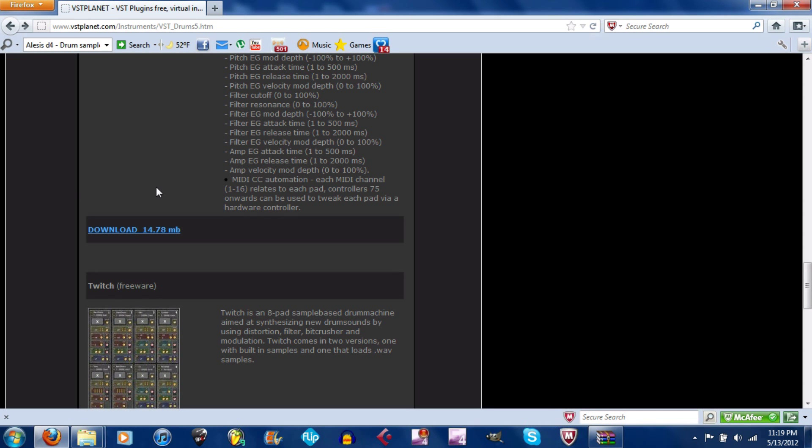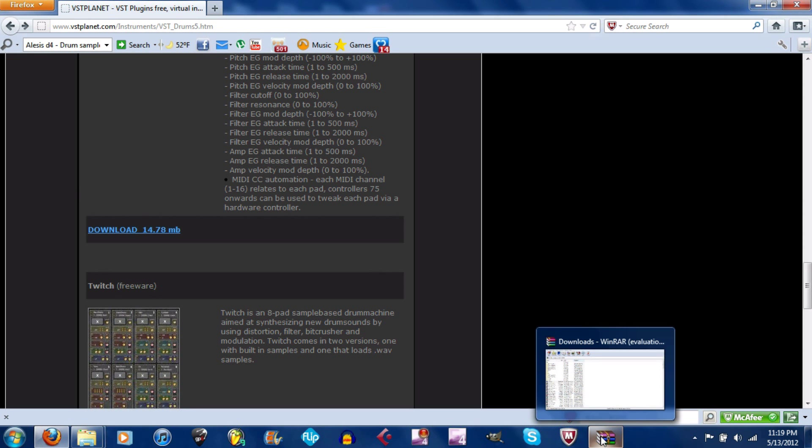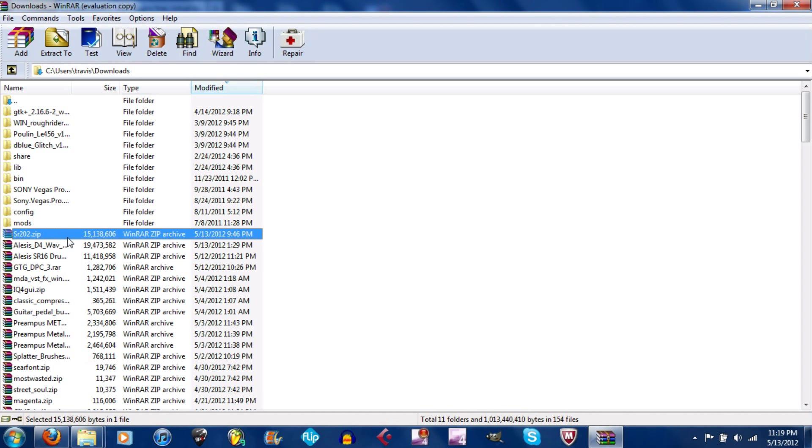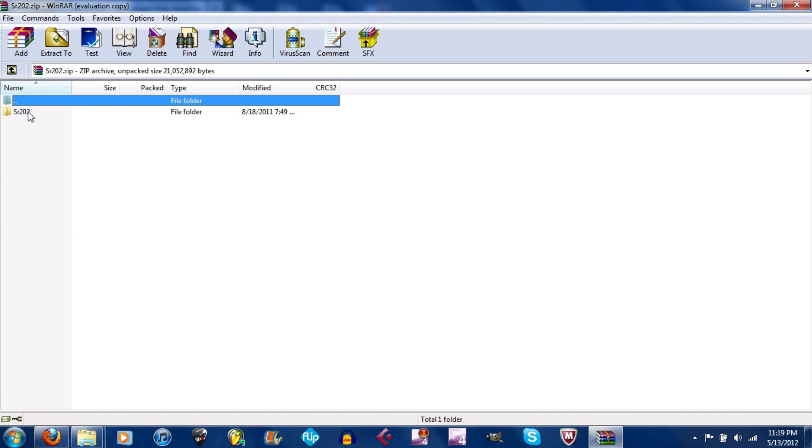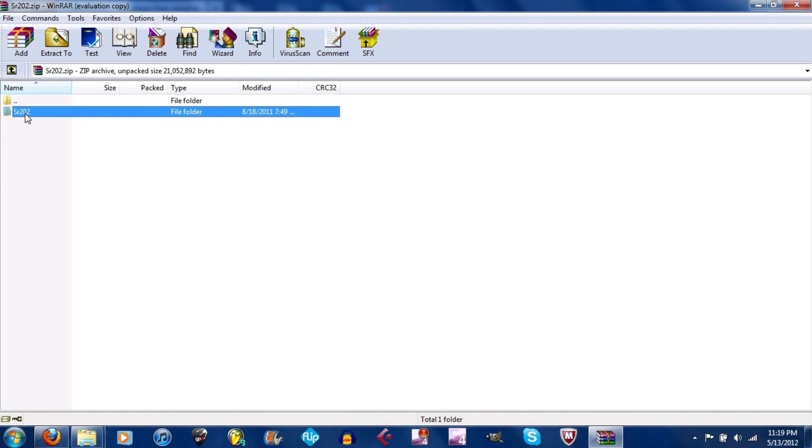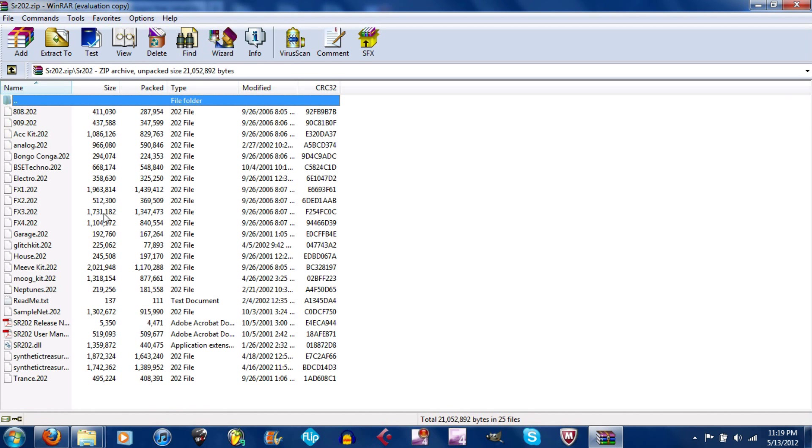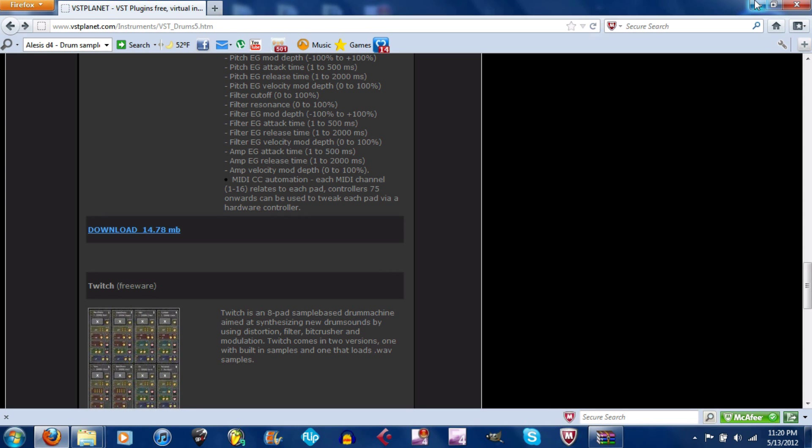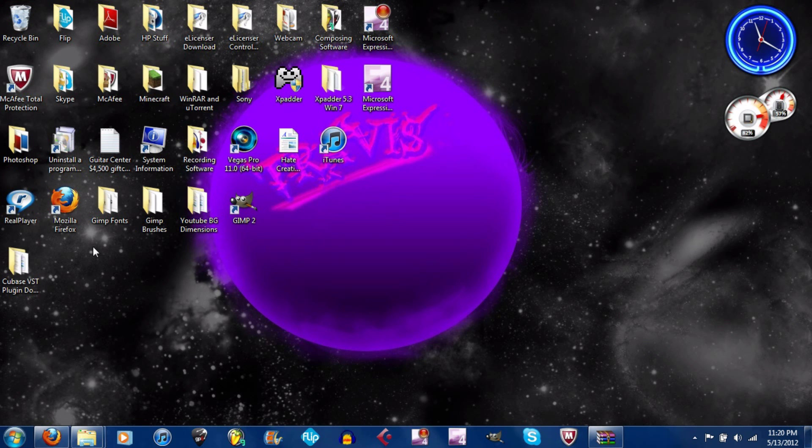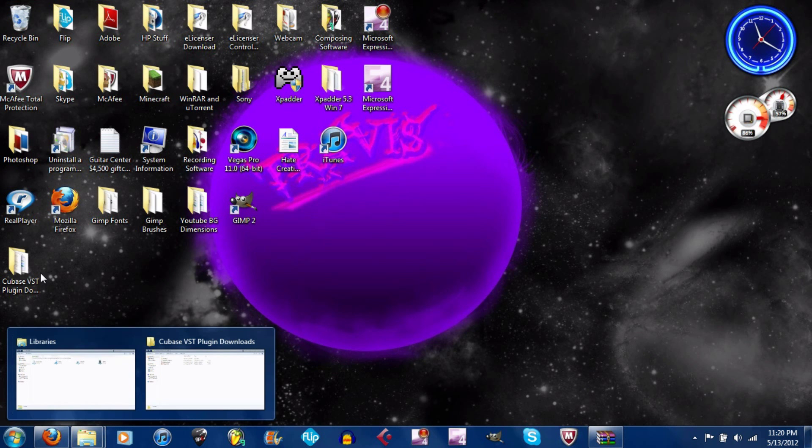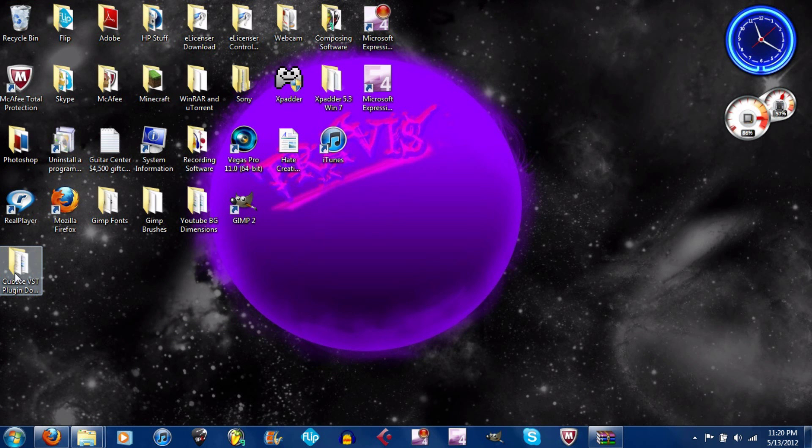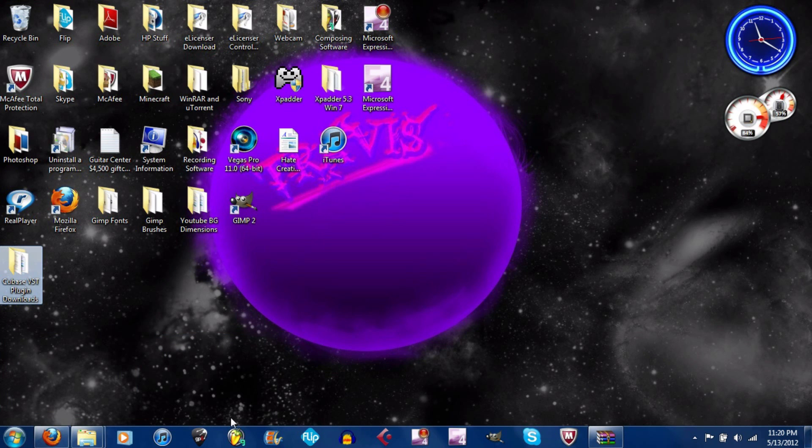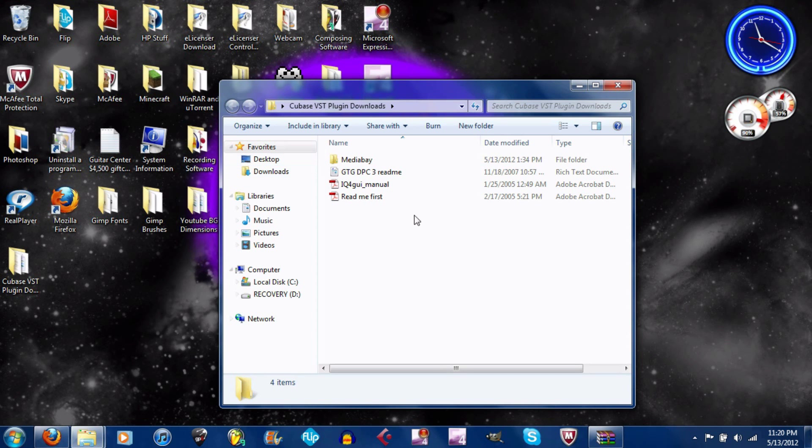What you're going to need to do is extract all these. Just go double-click and click the file. Just extract to, and I just made a little shortcut right here for Cubase VST plugin downloads. So all I do is extract it and save it in here, and it'll pop up a little folder that says SR202.